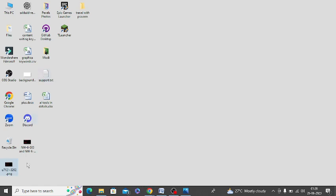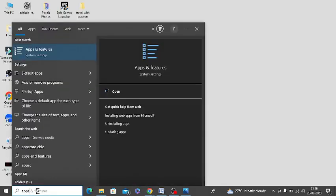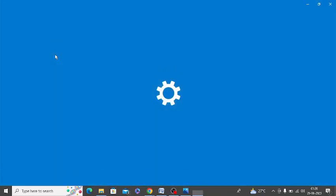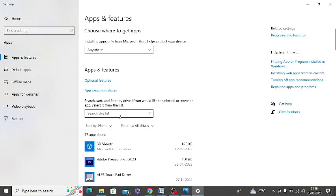In Windows search, click on apps and features. Simply open this. Now you need to search Netflix here.